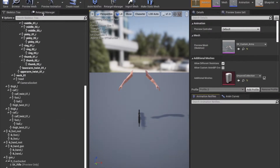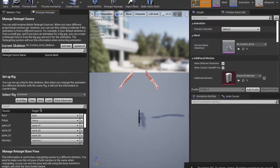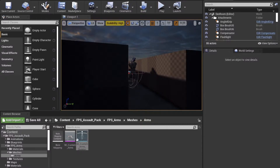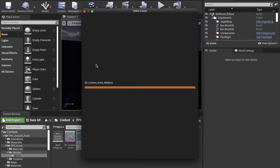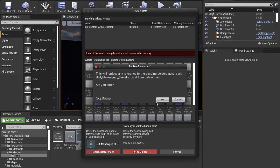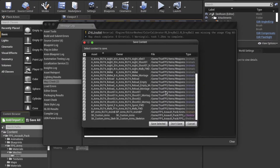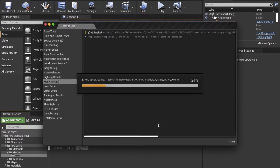We open up the first person shooter skeleton from the downloaded pack, then set the rig to humanoid. We save it, then simply delete the skeleton and select it to replace the reference with the UE4 mannequin. Then save everything.